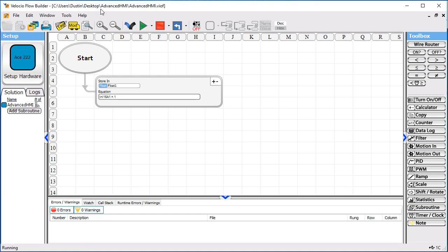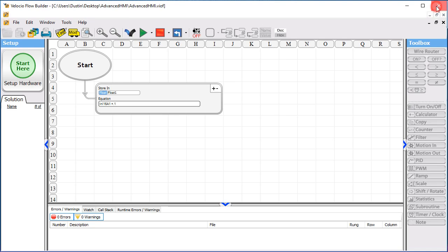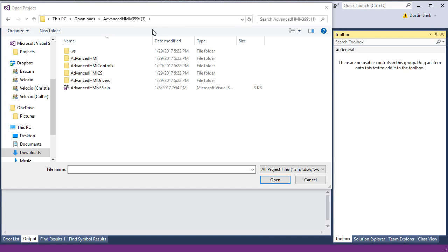What we're going to do now is jump over to the Advanced HMI side to connect up their software with the tags that we've just been creating. First thing we need to do is close out vBuilder, and the reason we need to do that is because Advanced HMI is going to use the same COM port that vBuilder uses to talk.